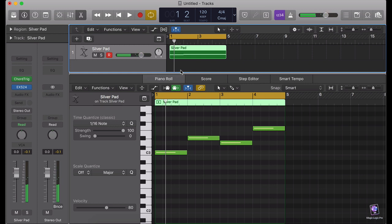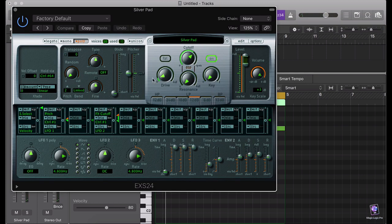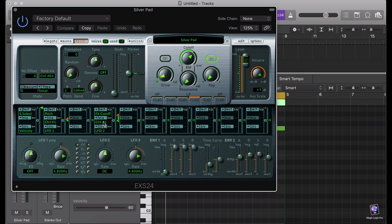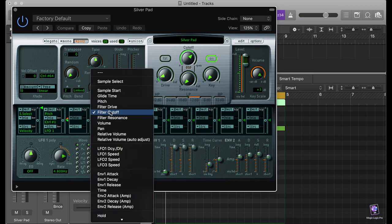Very nice. So first of all, this is the matrix modulation screen in the EXS24. So leaving all these parts apart, I'm gonna cancel this one